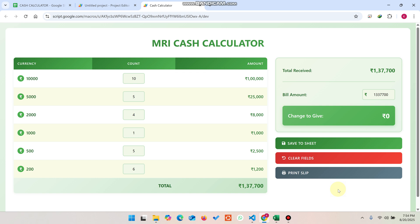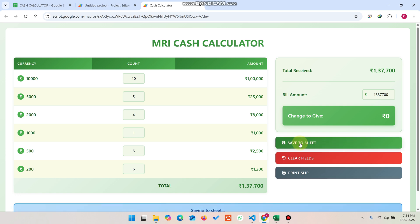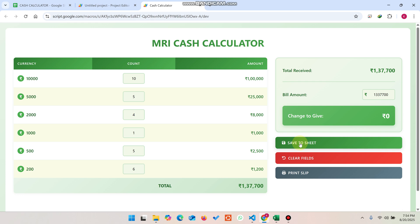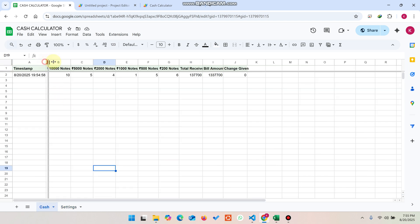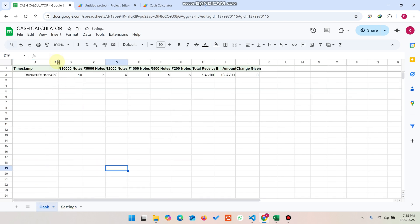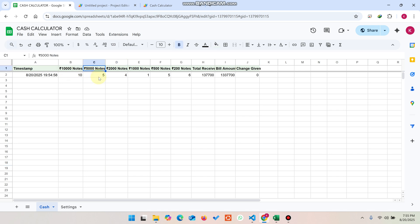All the customizations of this web application are done not from the code but directly from Google Sheets. You will see the 'Save to Sheet' button — when you click it, your data is successfully saved in the Google Sheet database, because this application is designed on Google Sheets and Apps Script.